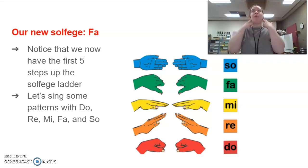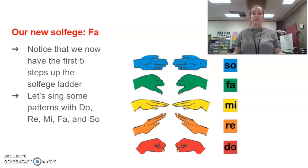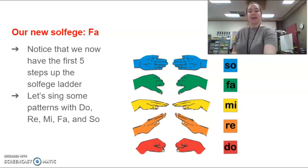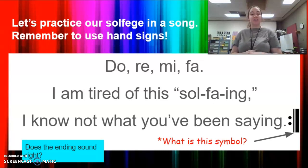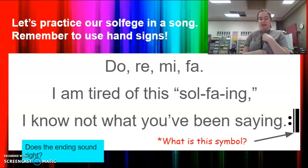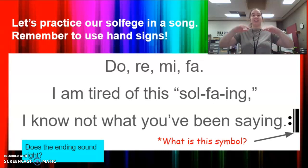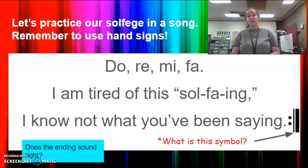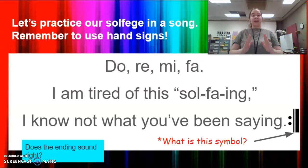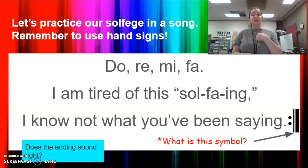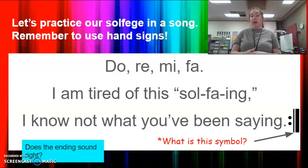So hopefully you now know how fa sounds compared to your other solfege syllables. We're going to put that with a song. Let's practice — first start out by repeating after me. Our first line is just: do, re, mi, fa. I am tired of this so fa-ing. Try that. Do, re, mi, fa. I am tired of this so fa-ing. My turn: I know not what you've been saying. Your turn: I know not what you've been saying.